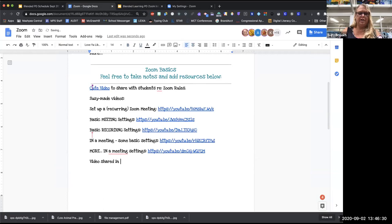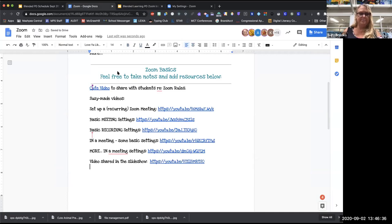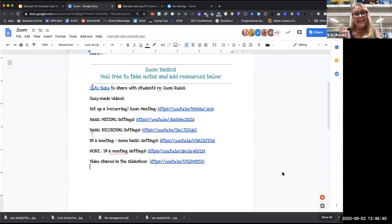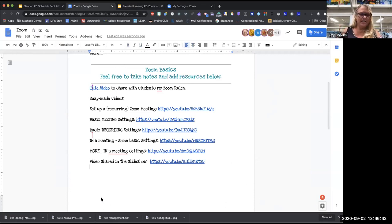The video link is now in the Google Doc — it took me fifteen steps when it probably should have taken three, but it's done. It's 1:46.